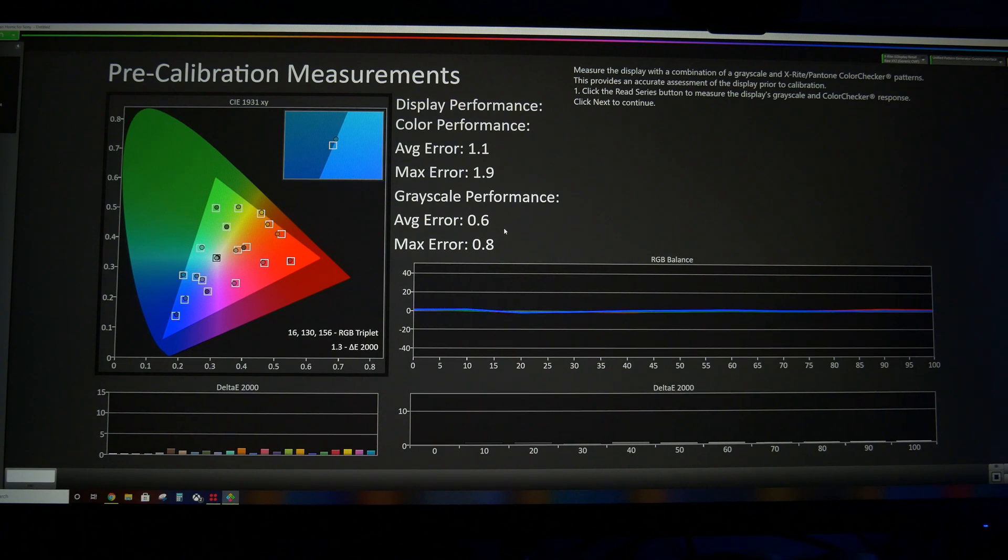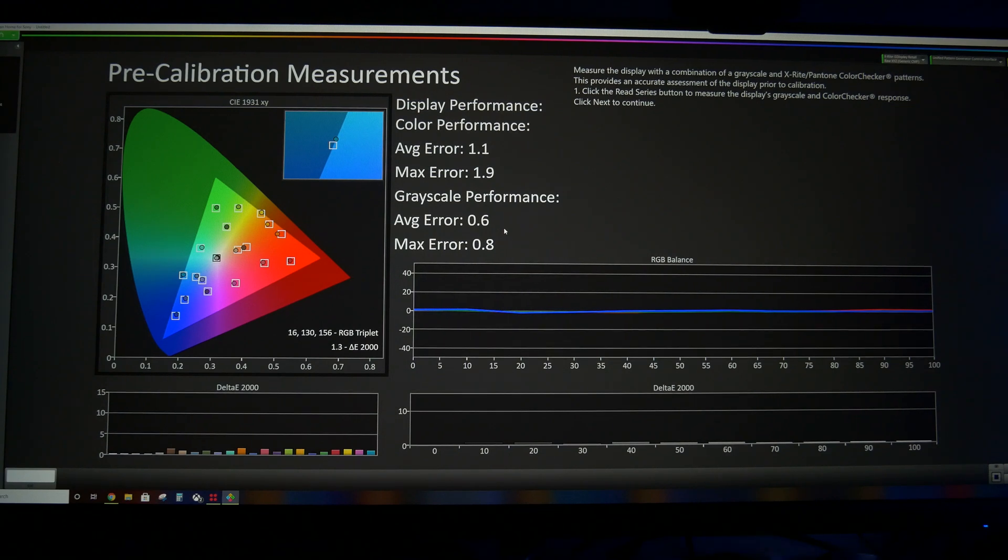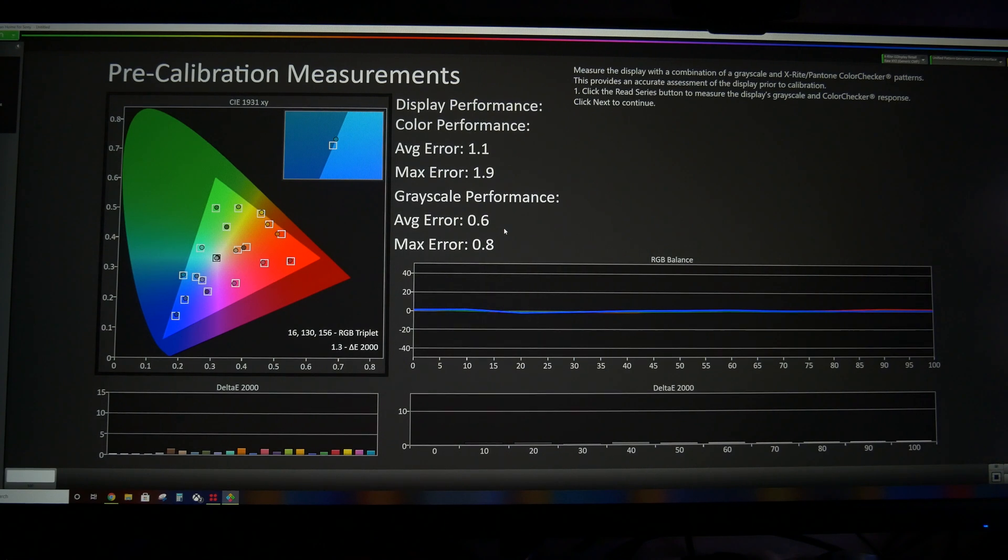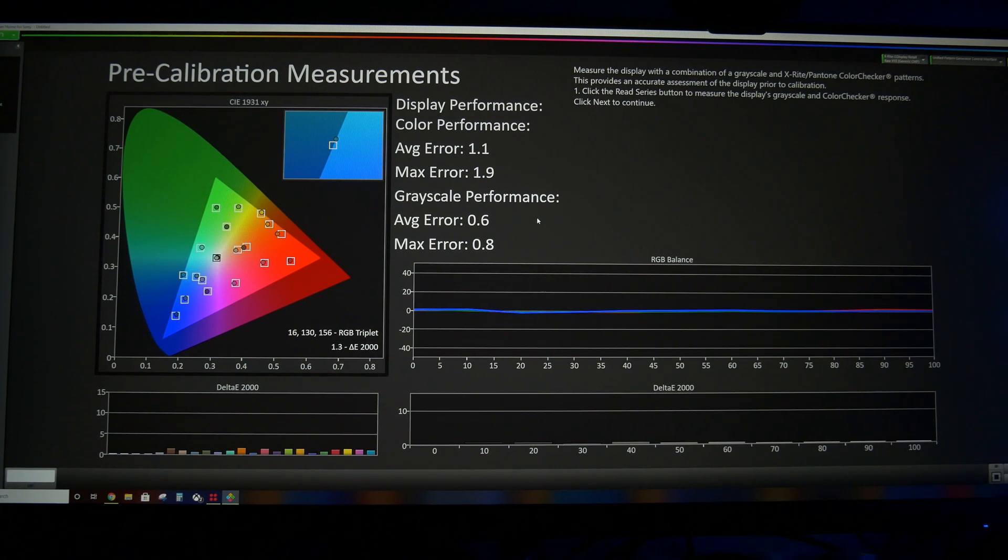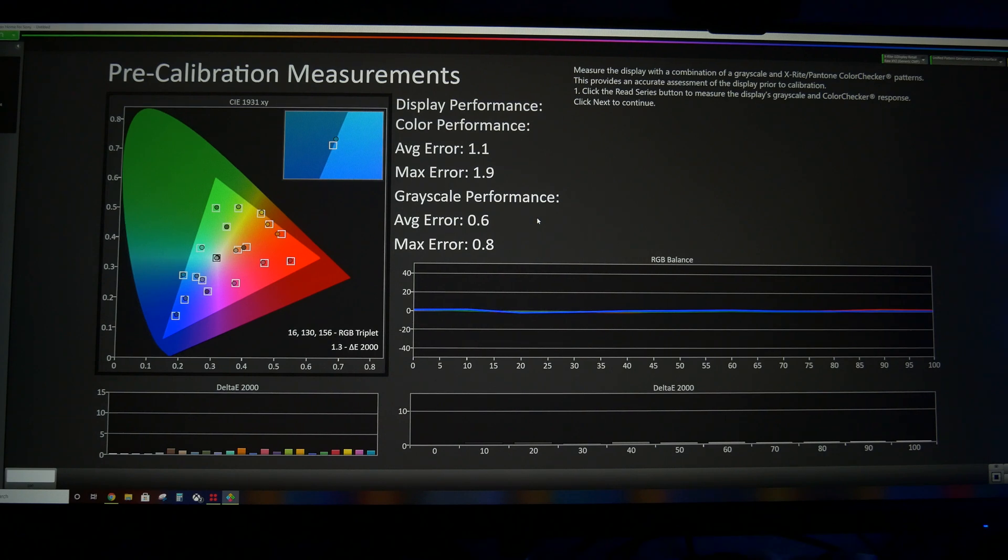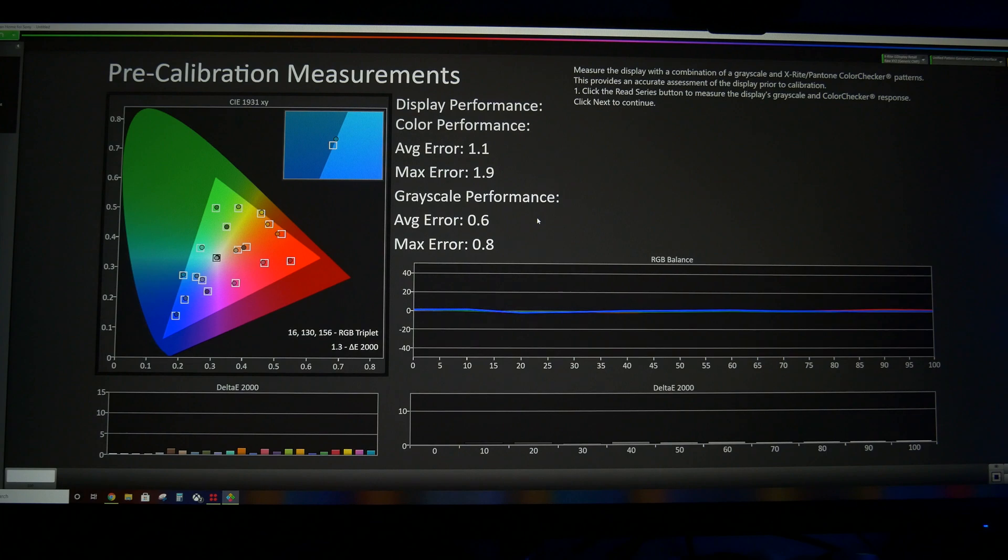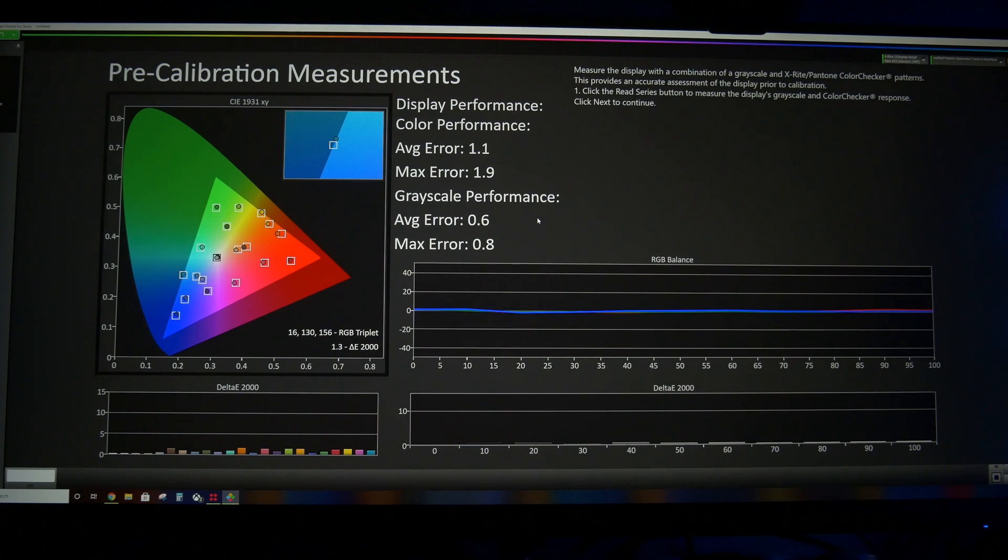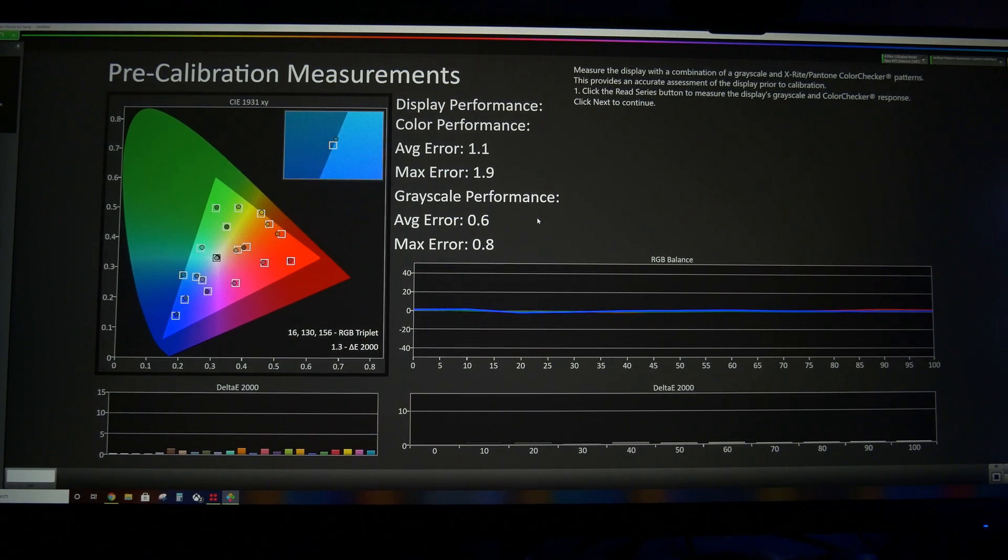But for right now, if you just wanted very easy settings and just a little verification that you can get near calibrated results very easily, this is that. So thanks for watching. Look out for the next video in this series and have a good one.